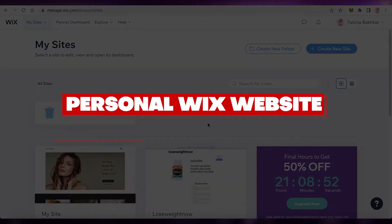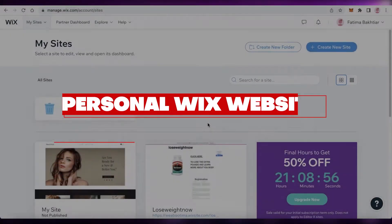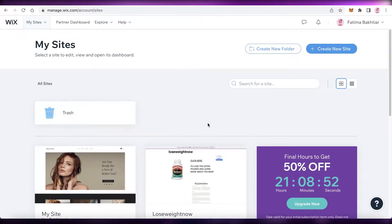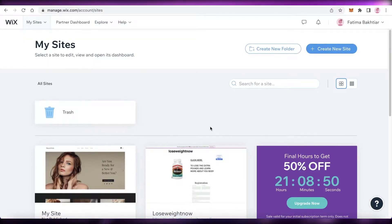How to create a personal Wix website. Hey guys, welcome back to the YouTube channel. In this video, I'm going to be showing you how you can create your own personal Wix website. So let's get into it.